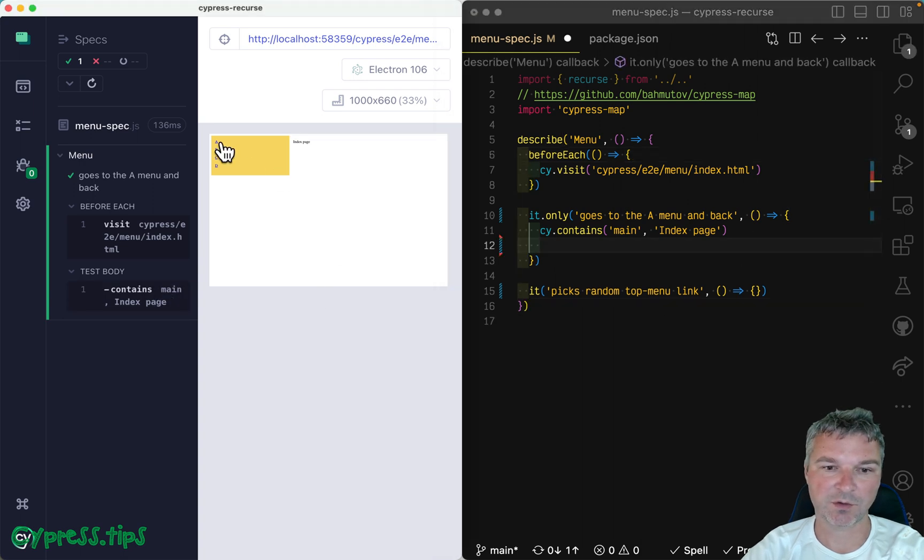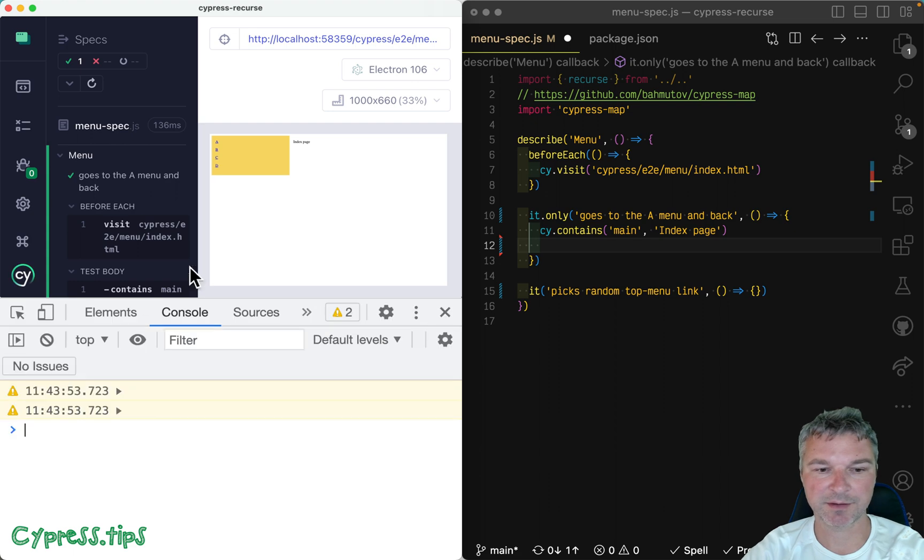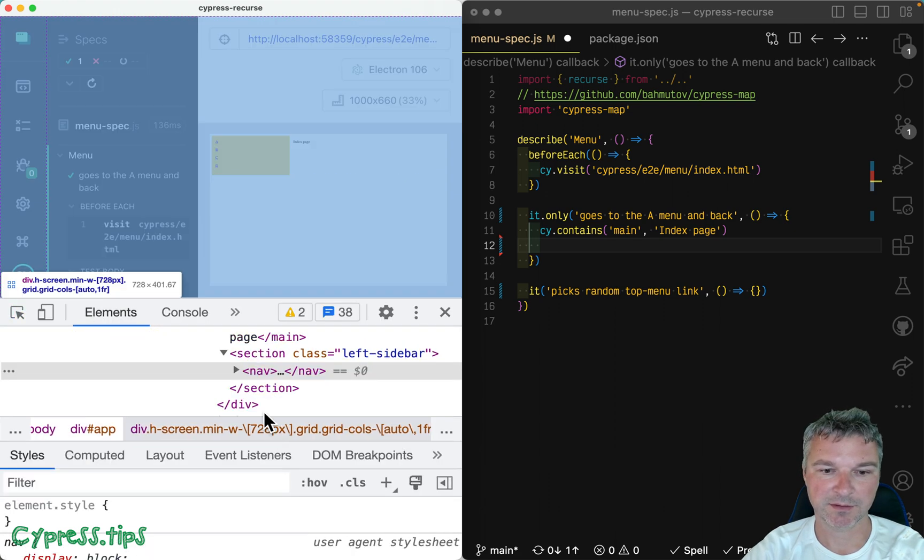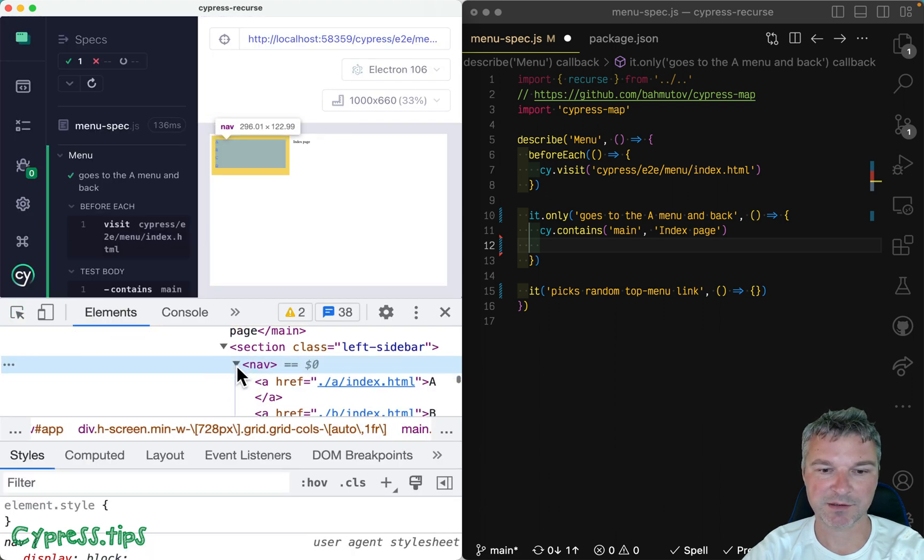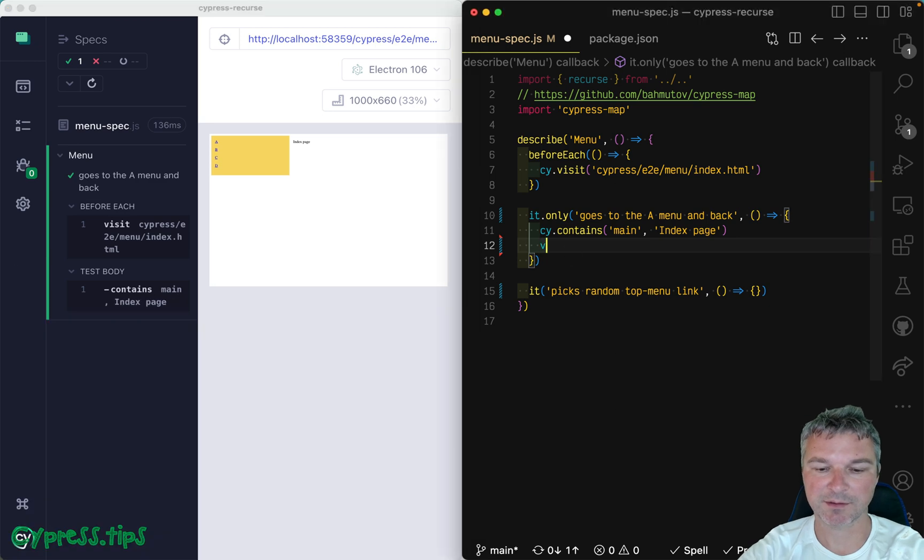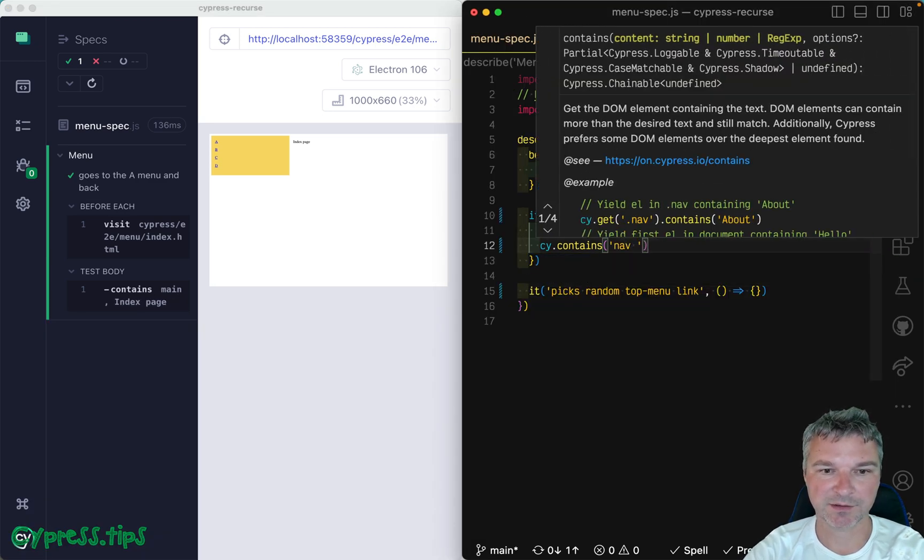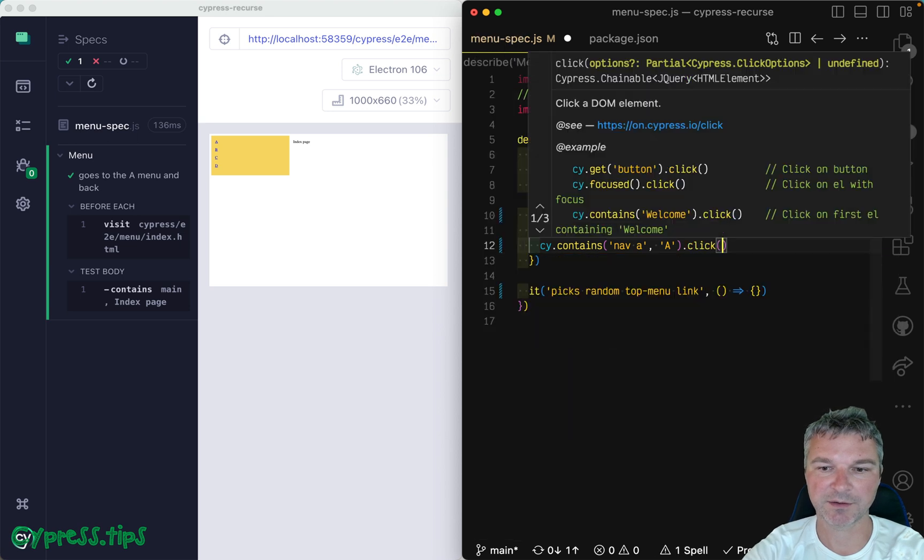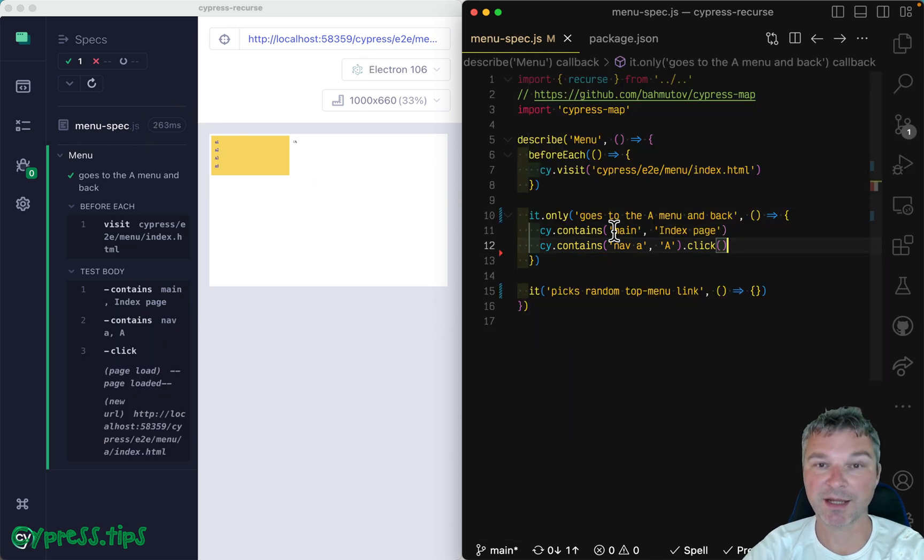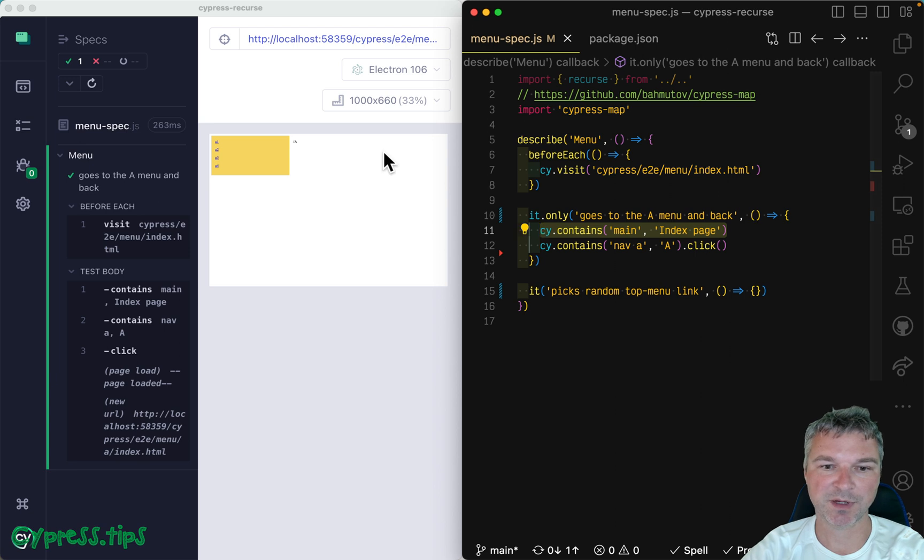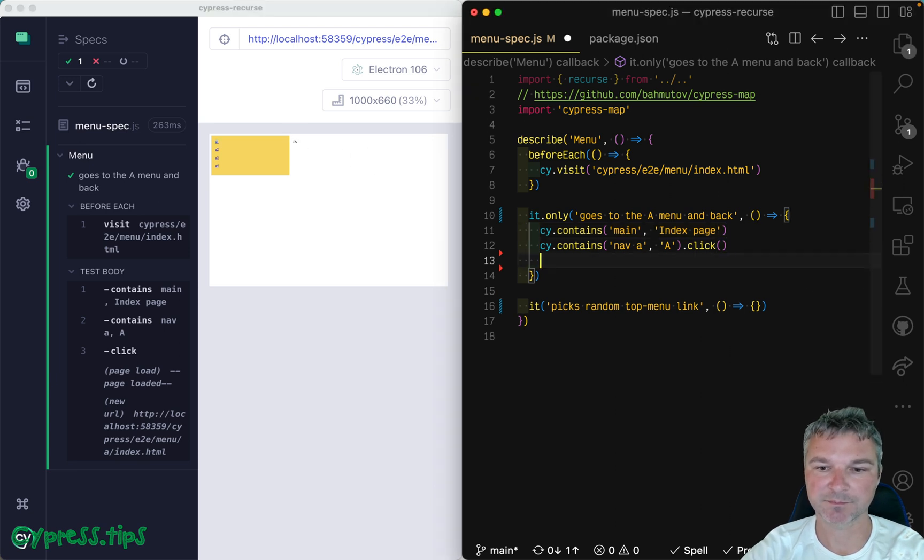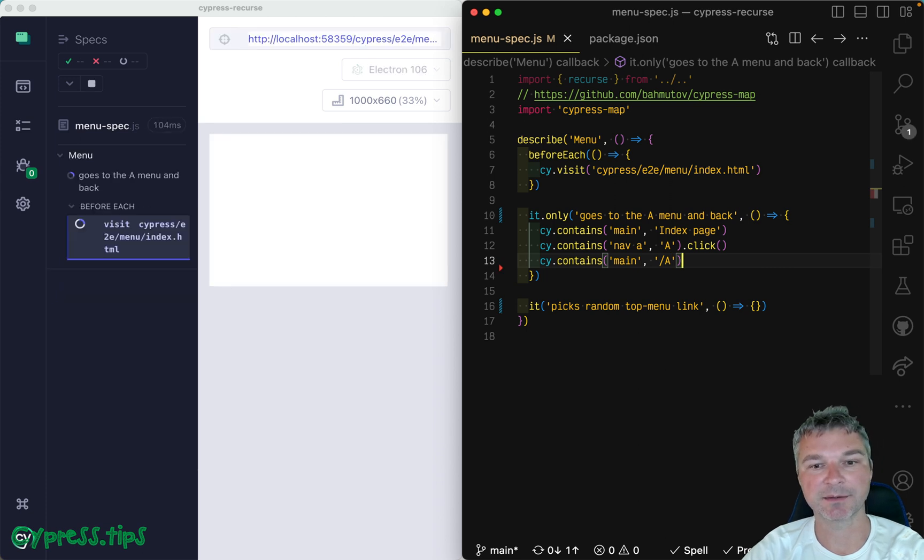Now, all these navigation links are anchor links. So it's navigation element and anchor links. So let's get the navigation anchor link with text A and click on it. And so we're going to the page A, which we can confirm by inspecting the main contents. So we can say the main should show A.